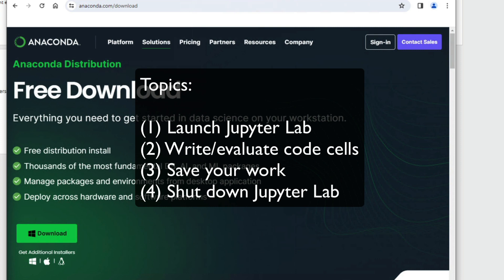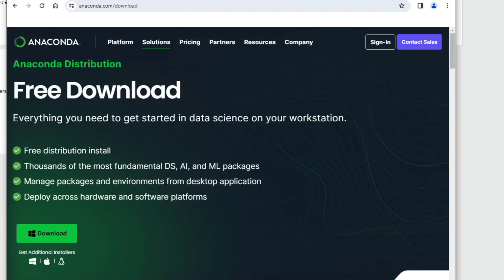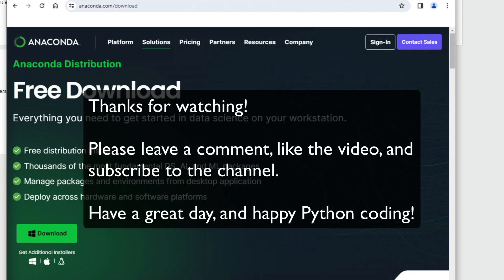All right, so I showed you how to start Python in JupyterLabs, and then we can do some basic commands, and then we can shut it down.